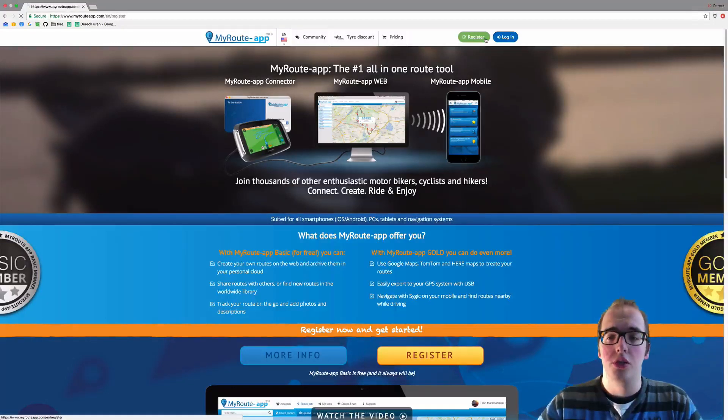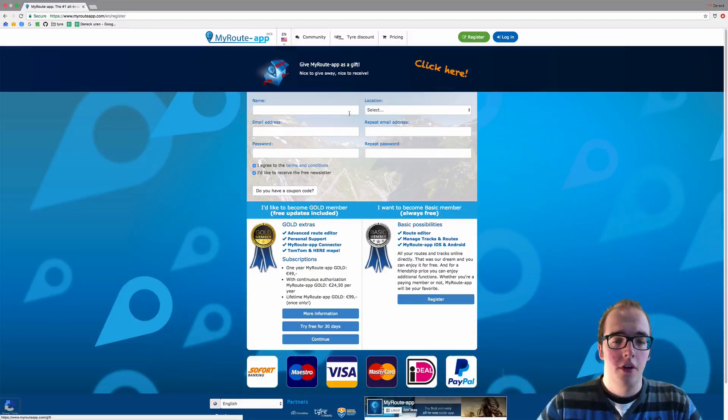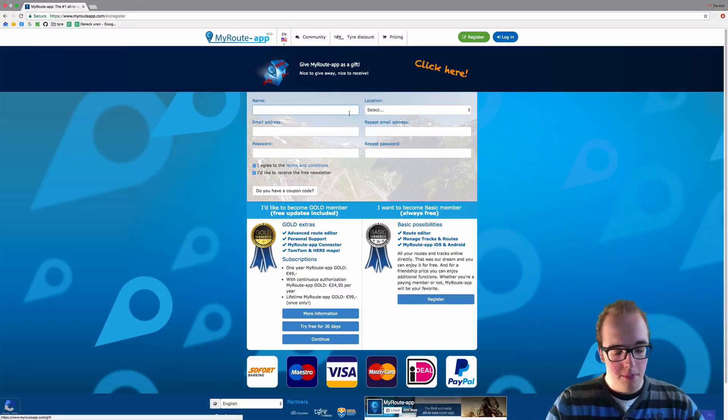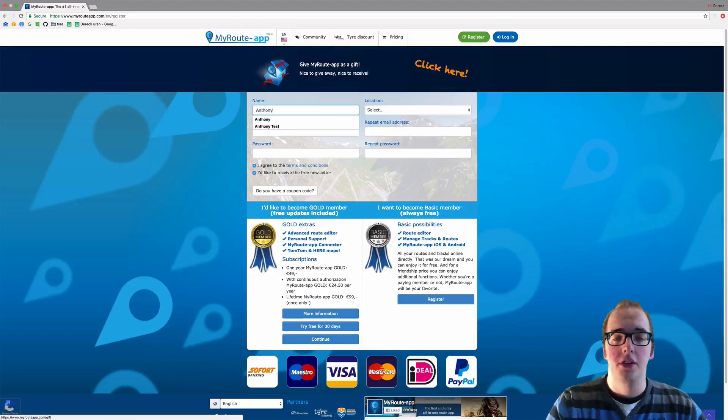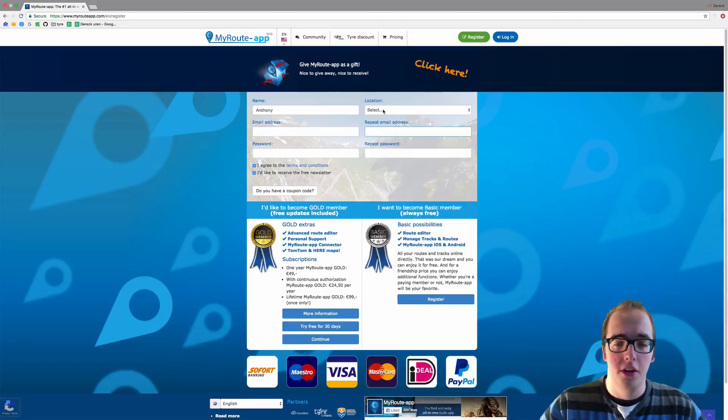But for new users, click register and fill in your name. My name is Anthony, so I will be filling in Anthony.